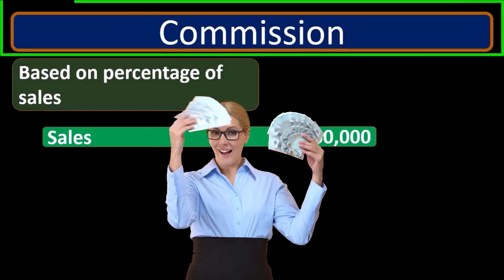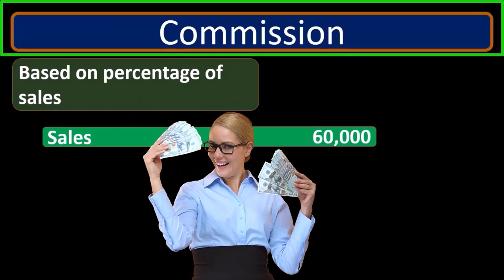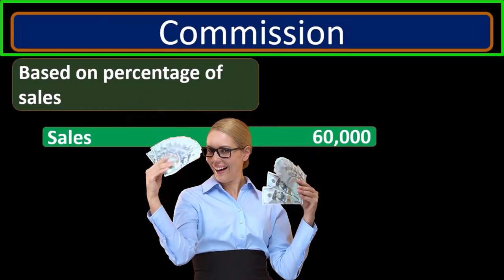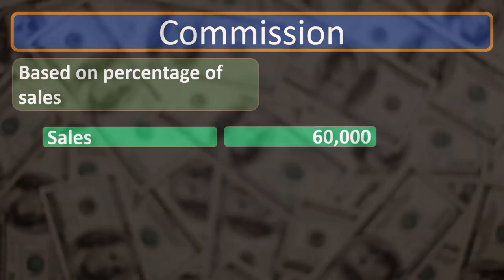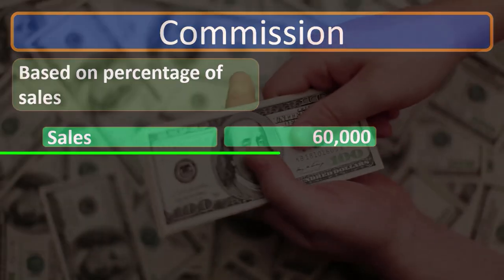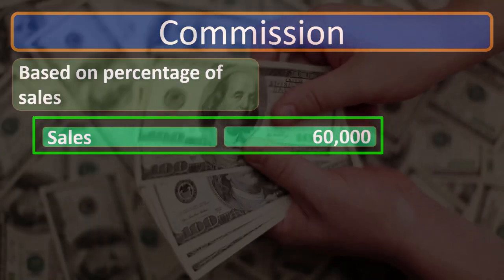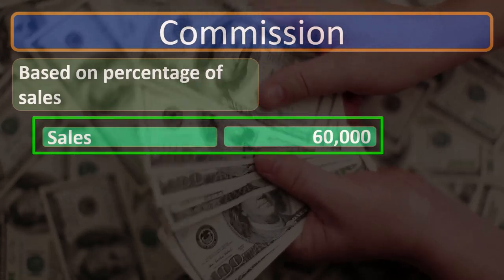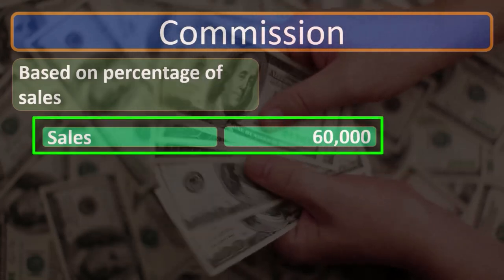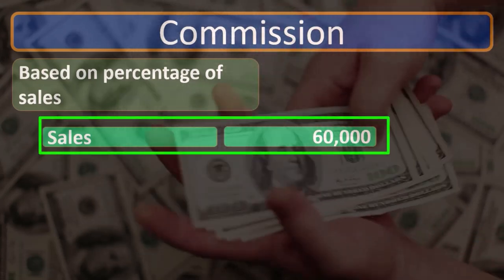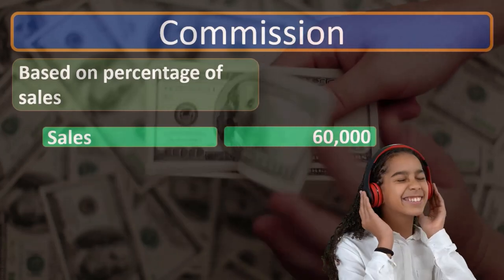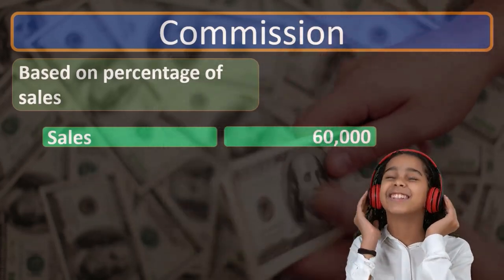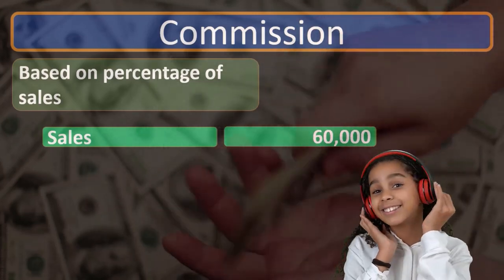Now we'll take a look at a commission situation. Remember that a commission basically just means that we're going to get paid based on sales typically. So our sales number, whatever the sales number is, we will typically get a percentage of that, and the point of the commission will be to try to get people to be more motivated to create sales.